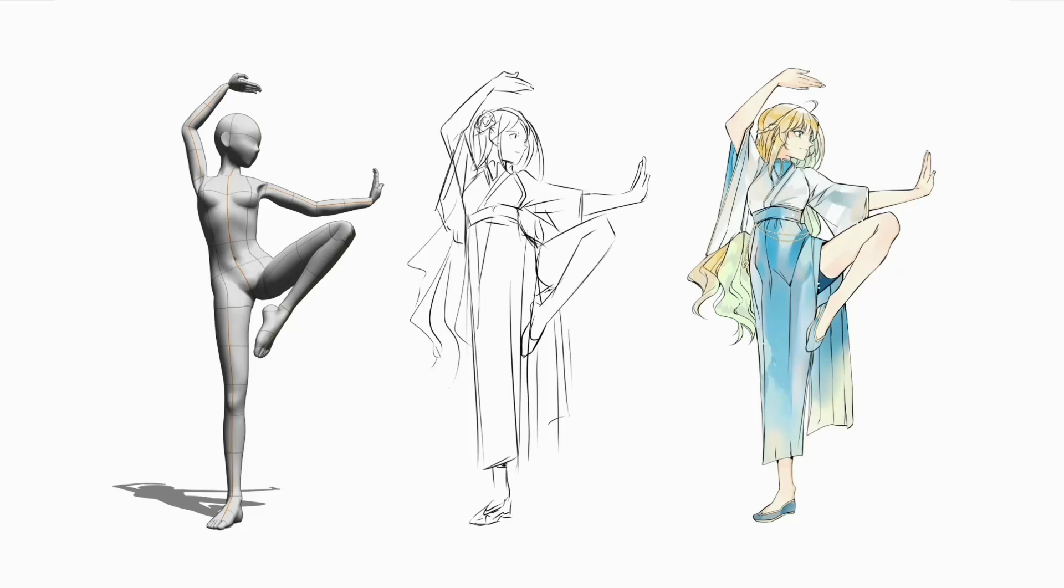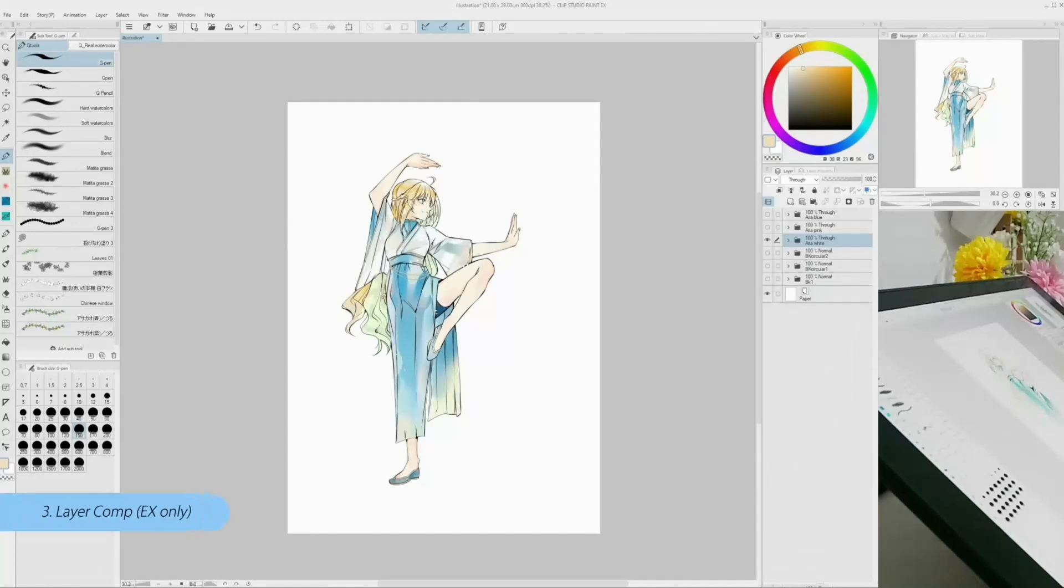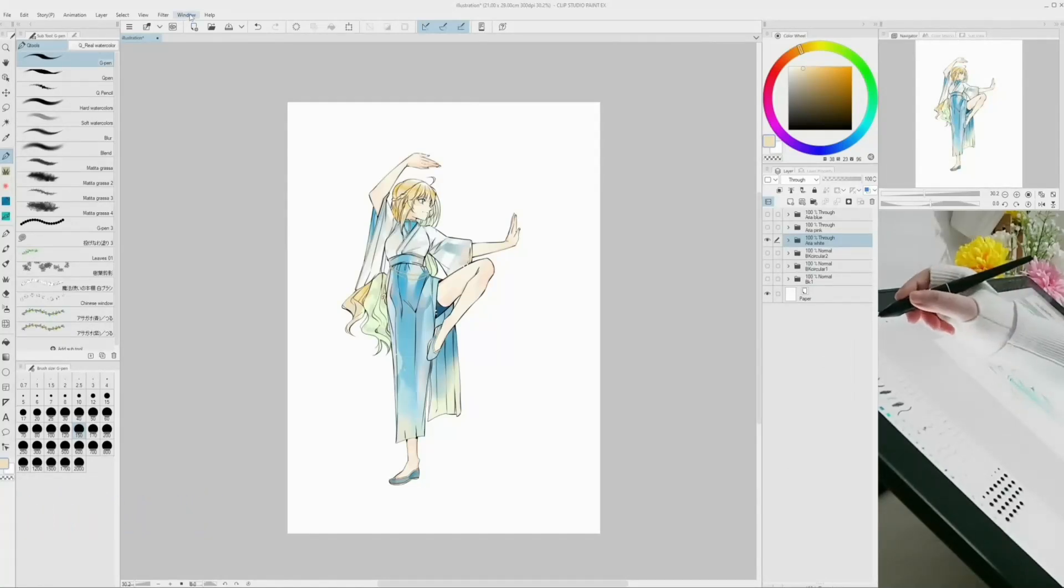If you need to access a specific stage of your drawing, layer comp is the feature for you. If you have EX, you can organize your layer compositions and save them in the same project.